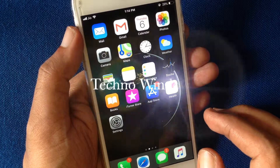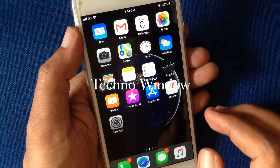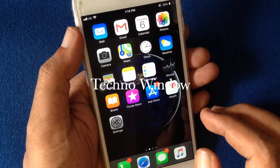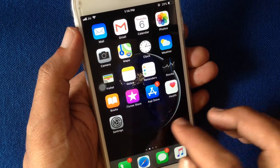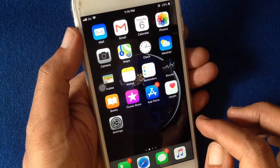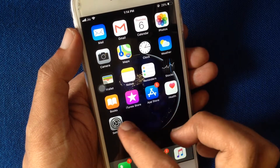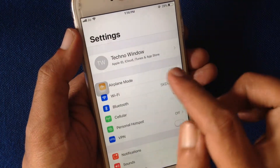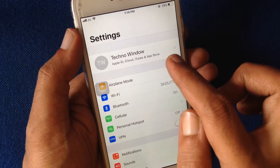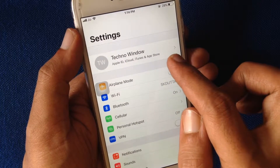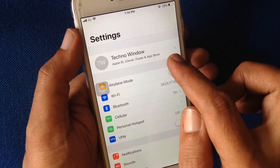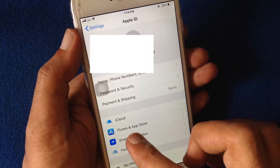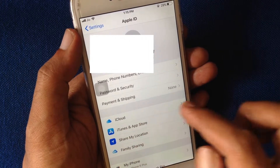Hello viewers, today I'd like to show you how to turn on Find My iPhone. Let's have a look. From your iPhone, first tap Settings, tap on Apple ID profile name, then tap iCloud.